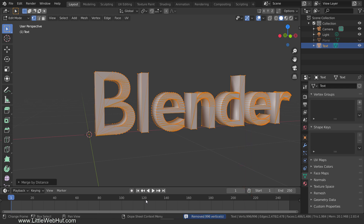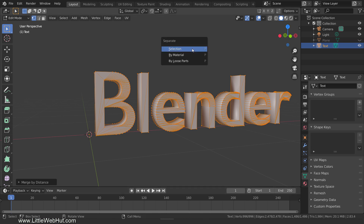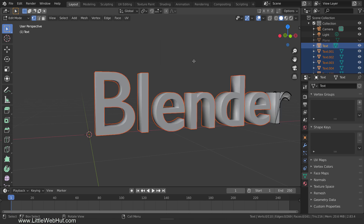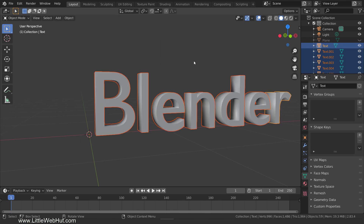Next, we're going to separate the letters into individual objects. So press P and select by loose parts. Now tab back into object mode.